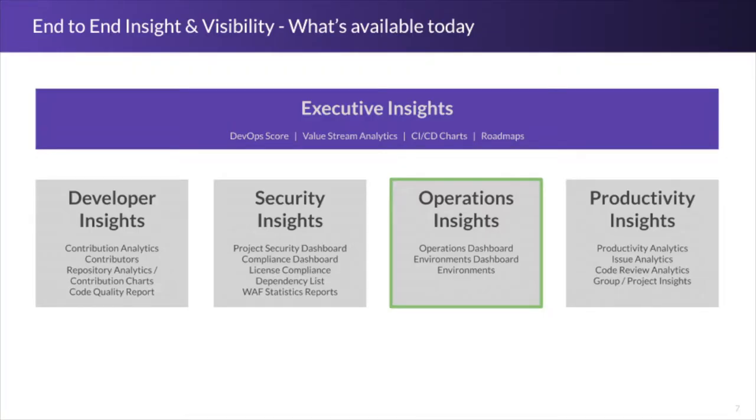Going into the ops side, the ops insight of GitLab, there's a couple different tools that are available, dashboards that are available to have better insight on what teams are doing around the operations.